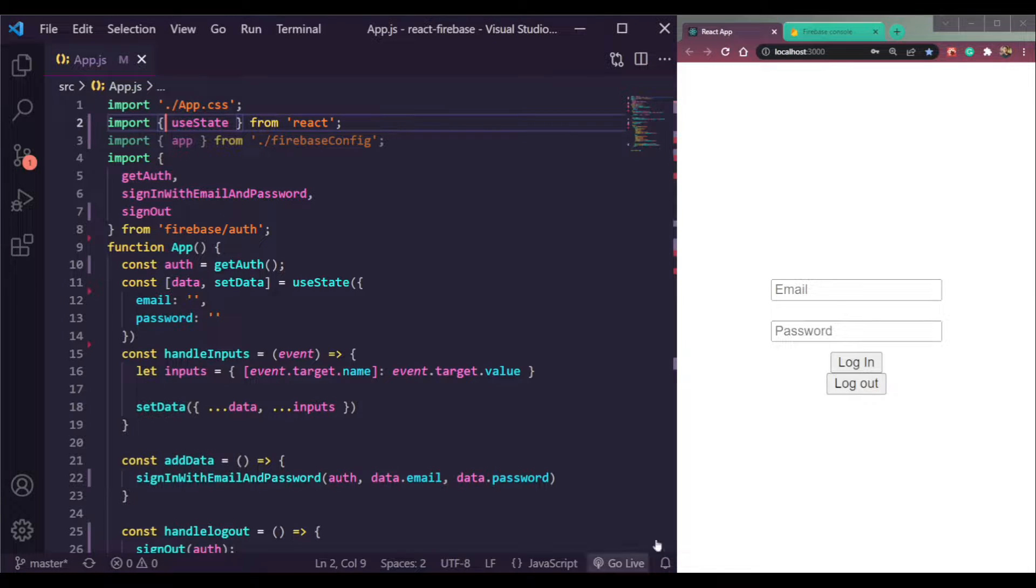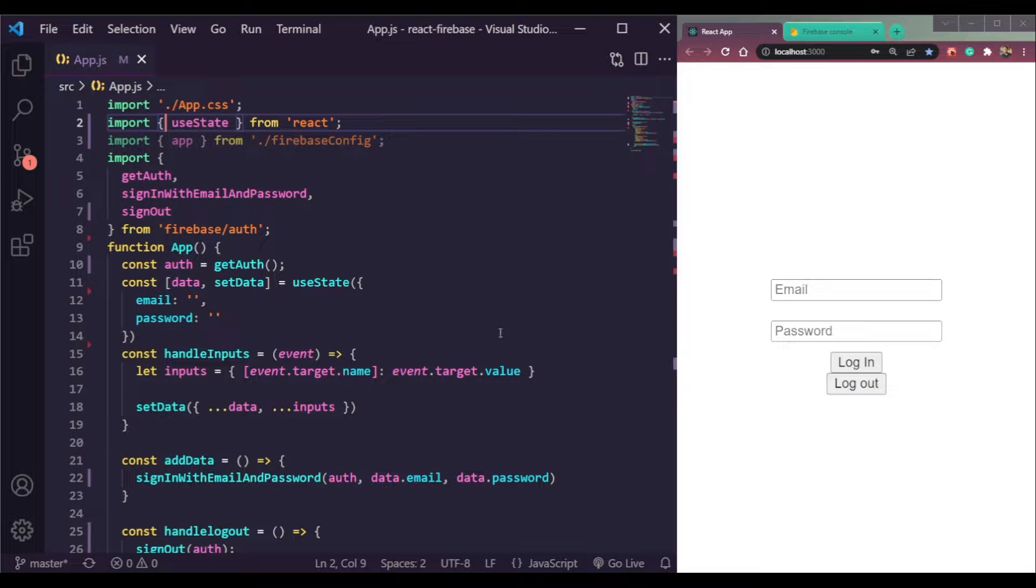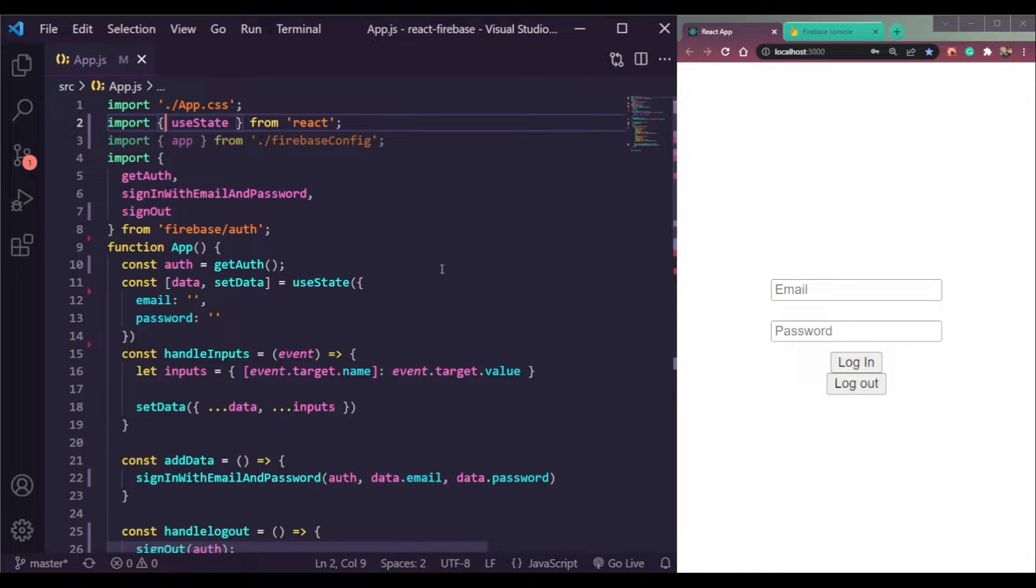Now, let's handle the Firebase real-time auth updates. When we log in, our app should send data to Firebase that we logged in.